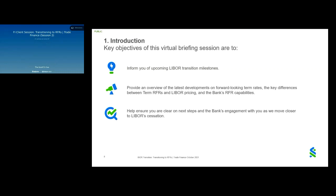I'd like to inform you that we have a Q&A section available, so please feel free to type in your questions and we will look to answer as many of them as possible during the session. With this brief introduction, I'd like to pass this on to my colleague David who will walk you through the next part of this presentation.